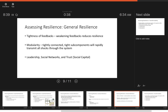Modularity: really tightly connected subcomponents will rapidly transmit shocks through the system. When systems are more modular, shocks or disturbance may only affect one module of that system without spreading throughout. Finally, leadership, social networks, and trust — the social capital. How do we think about and measure the social capital pieces of leadership, trust, social networks, and bonding and bridging capital?